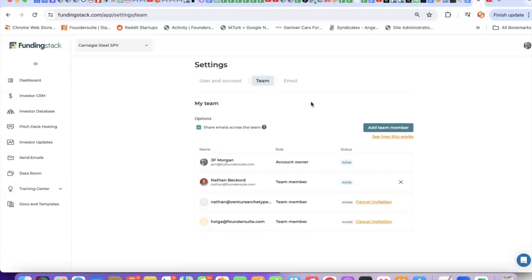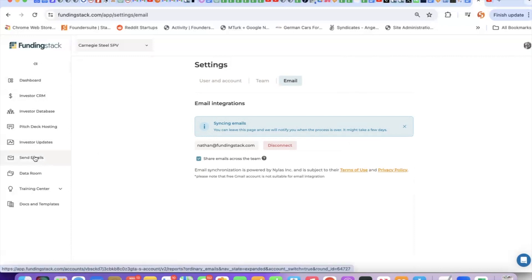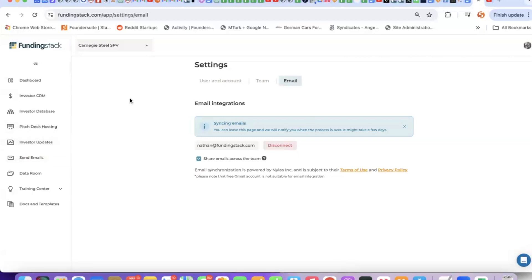While we're here in settings, you can set up your email. If you integrate your email, this will let you do a couple things. One, it will pull in email threads that you have with investors. I'll show you that in a moment. Two, it lets you send out emails from the system, follow-up emails, batch emails. Three, it lets you send out your pitch deck and investor updates from the system.